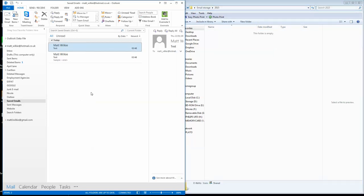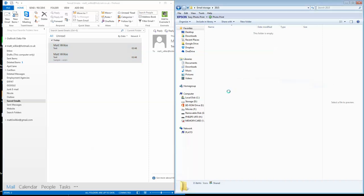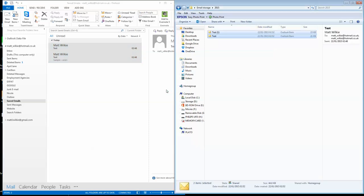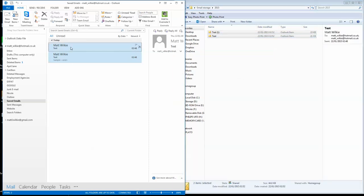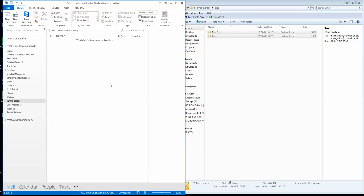And basically all you do is just Control+A, which is select all, and just drag and drop. Now, these guys here I don't need because we've moved them across now. So I click Delete, they're gone.